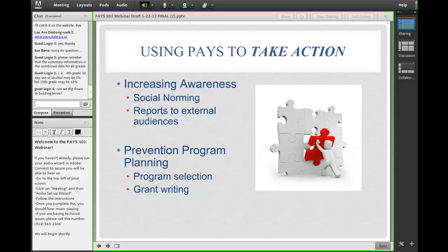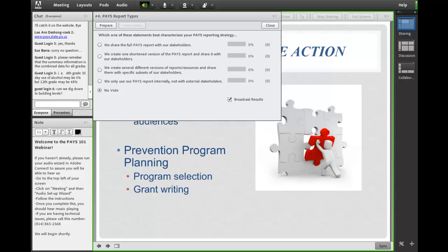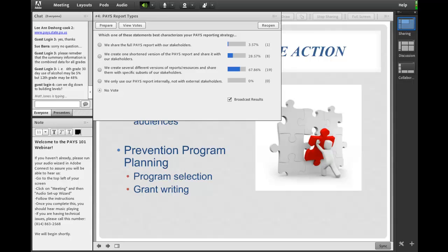We've got another poll for you. The question is: which one of these statements best characterizes your PAYS reporting strategy? It looks like about two-thirds of our audience creates several different versions of the reports and resources and shares them with specific subsets of the stakeholders, which is pretty much our ideal perspective on how to take the PAYS data and absorb it and reflect it back to your stakeholders. So that's excellent — we're glad to hear that.